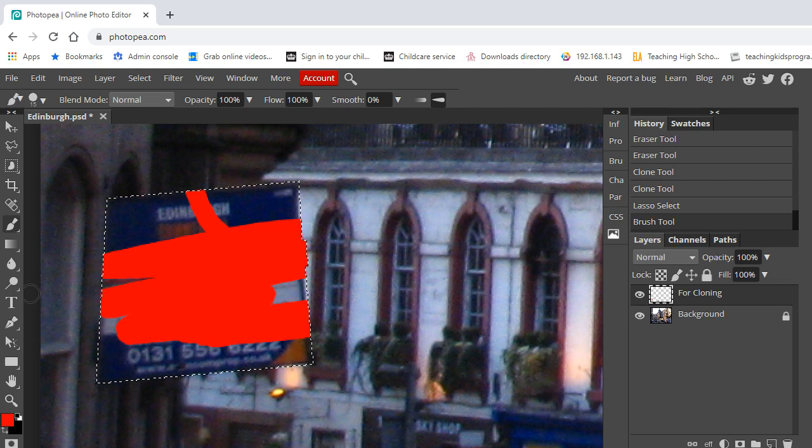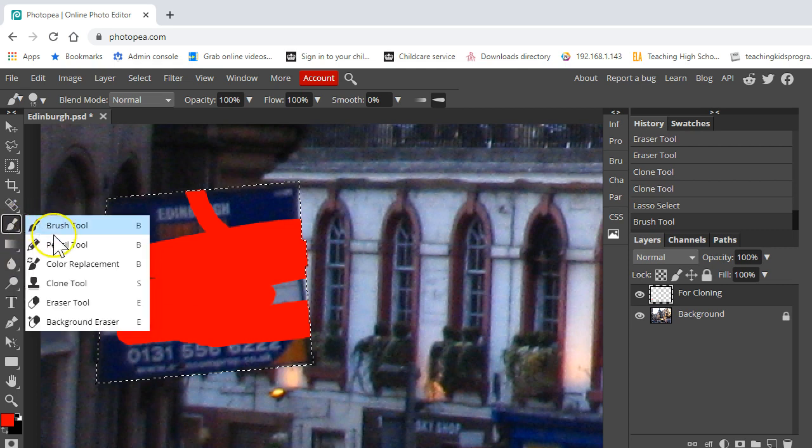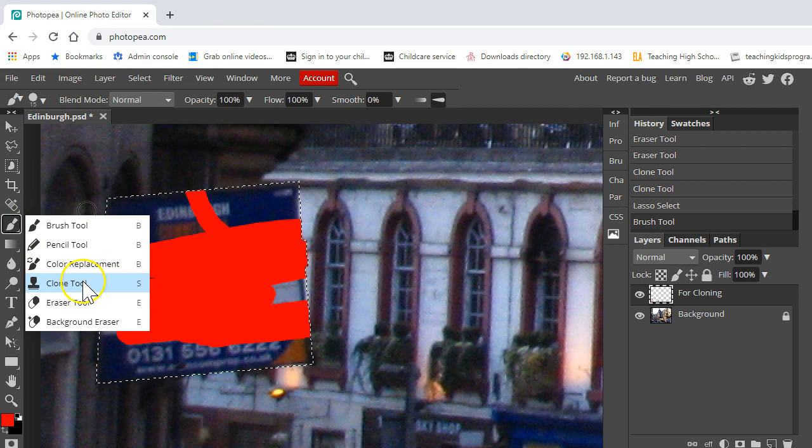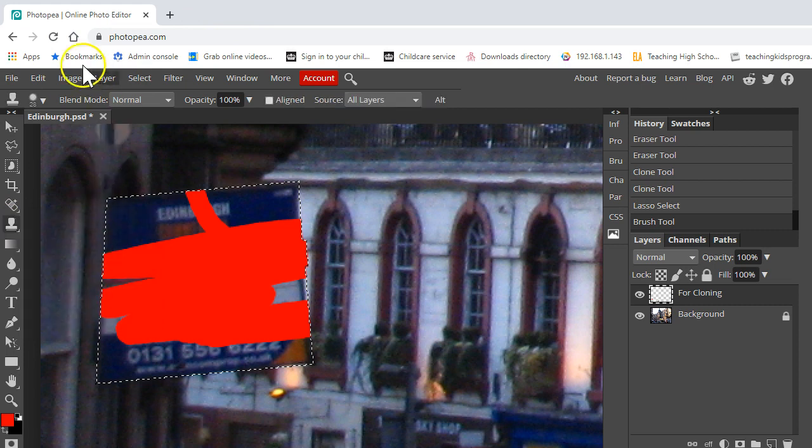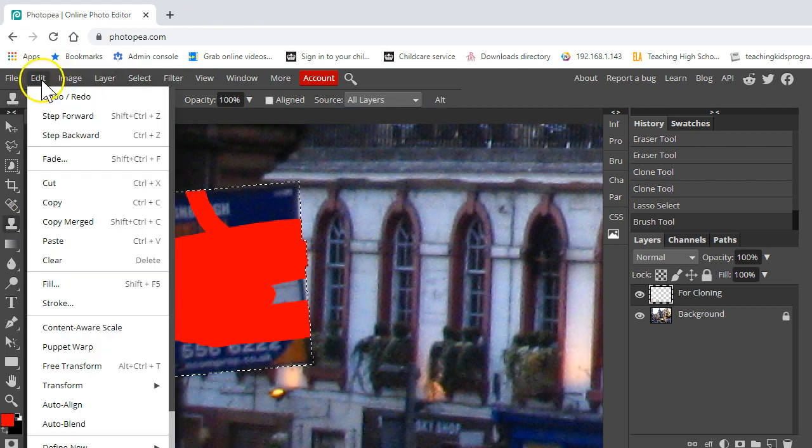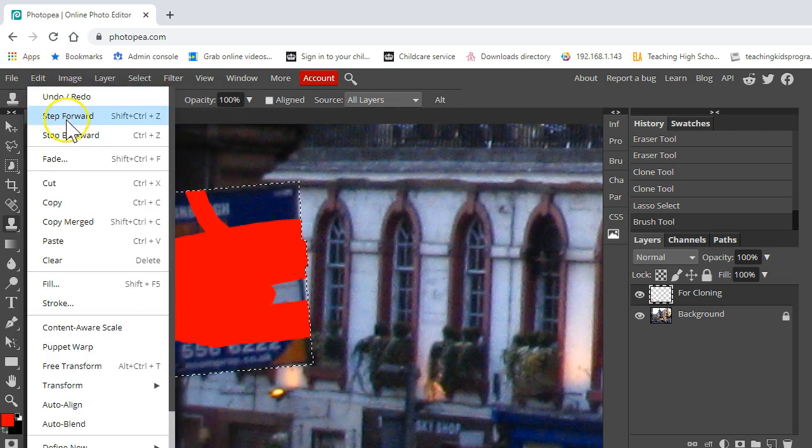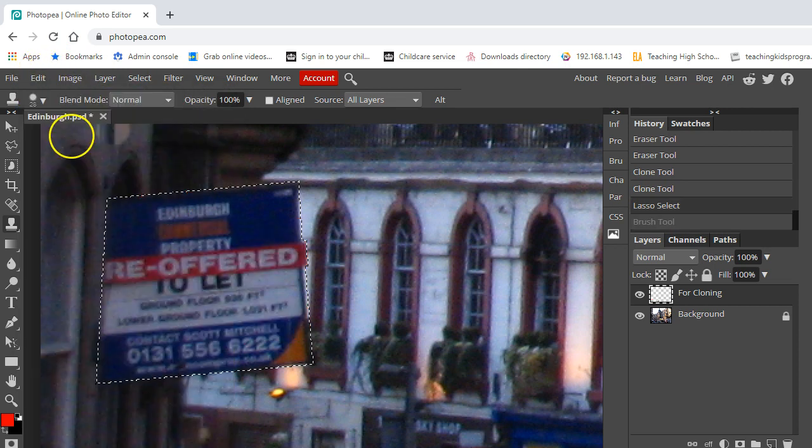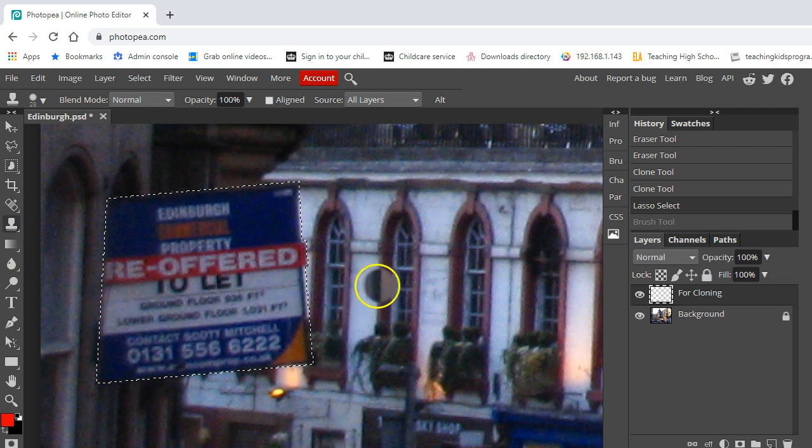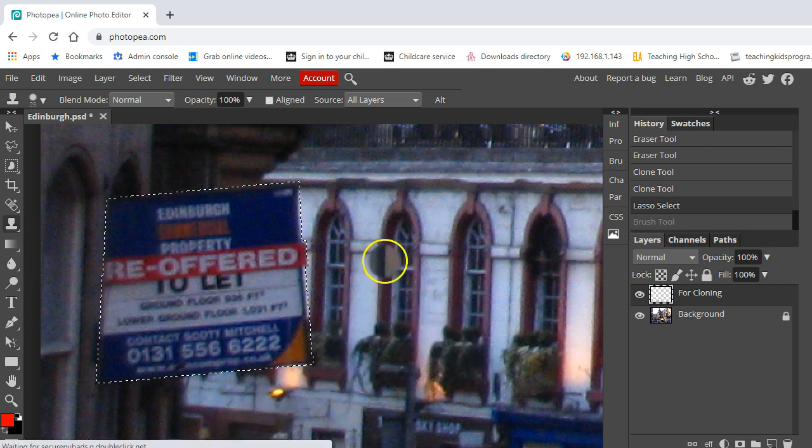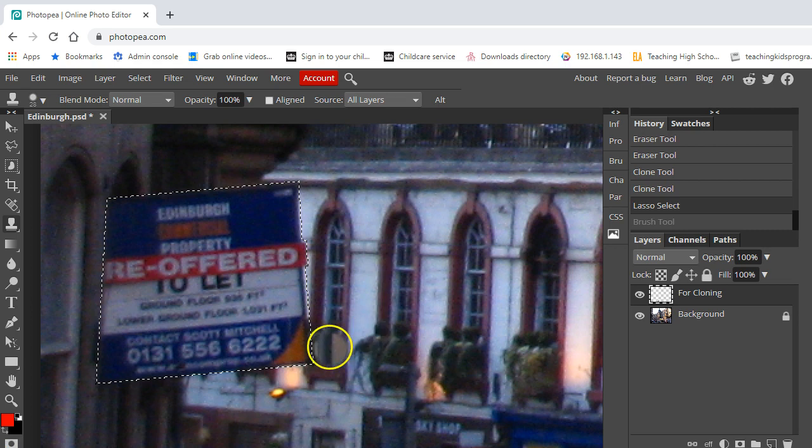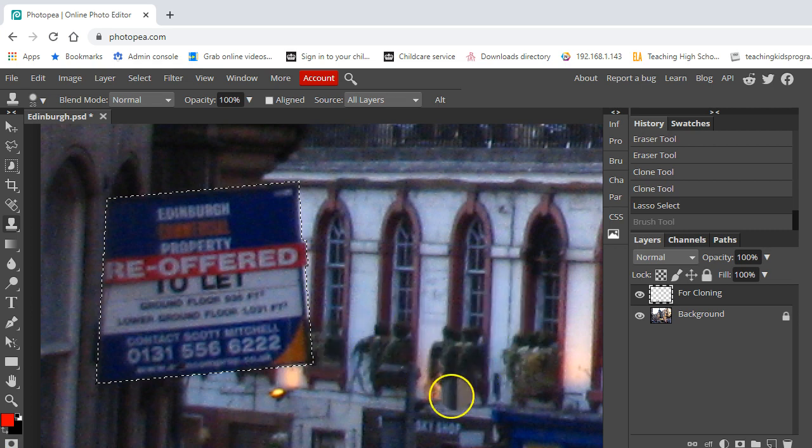So what I'm going to do is select my clone brush and I'm just going to step backwards to undo that and I've got my clone brush here. So the first thing is I have got this window and I think this window needs a little bit of work.